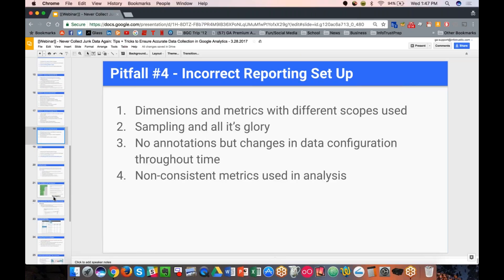The last pitfall before we close off with tips, tricks, and tools is reporting setup. When you build a report, keep in mind that not all dimensions and metrics work well together. If you're looking at a metric like revenue but pairing it with a dimension like page, there's really only one page that has revenue and that's a thank-you page — so those don't make sense together. That would be one reason why reports might look strange.